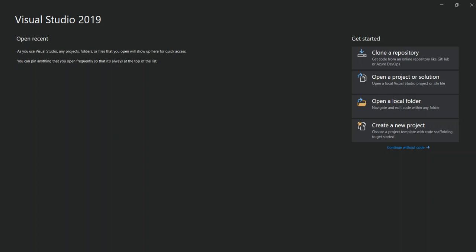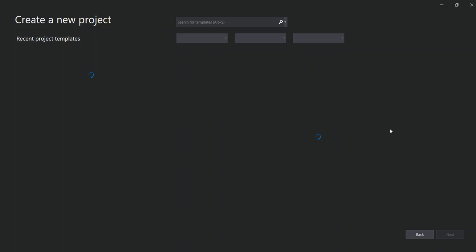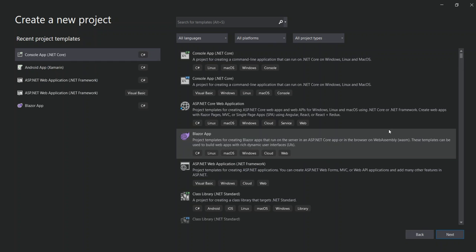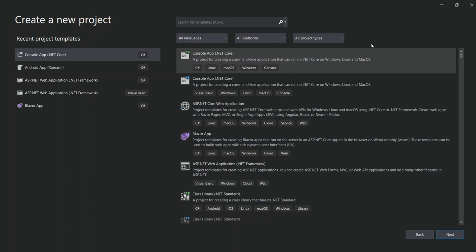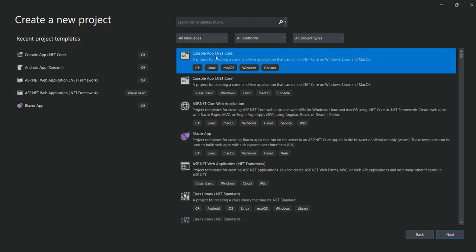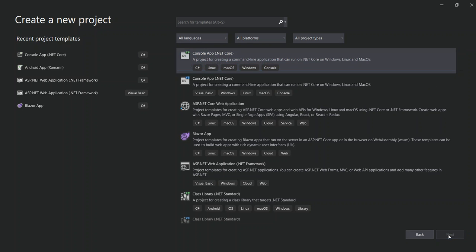To get started, we have to open a new project. As you can see, I've got Visual Studio open here. We go to create a new project. What we're going to do is make an example of how to serialize an object into JSON and how to deserialize it back into the object. We're going to use a .NET Core console application — select that and then go Next, then create the application.